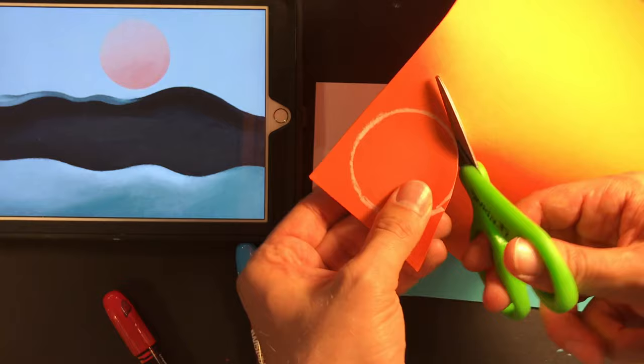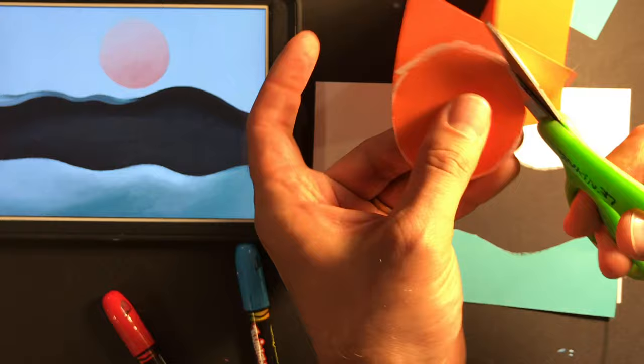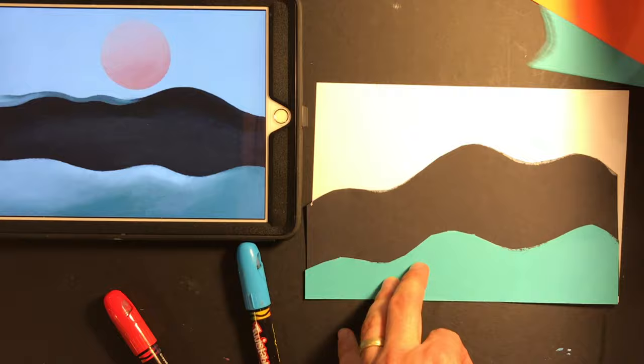Remember, it doesn't have to be perfect. Slightly off looks just as nice, and sometimes even nicer than a perfect circle, because it looks like you made it. And that's really, really important.